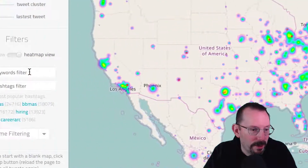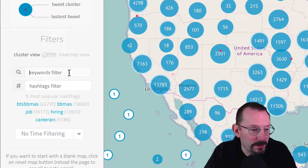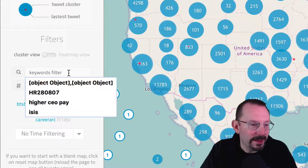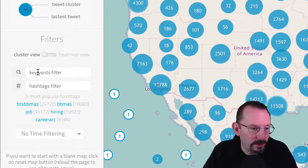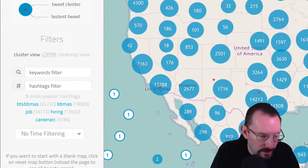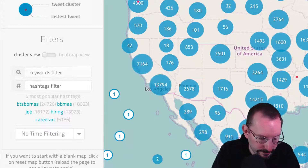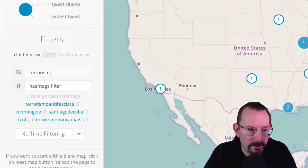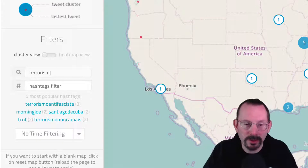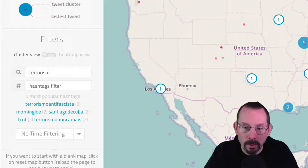I'll switch back to cluster because it's easy to see the numbers. The next part we have is the keyword filter. So we could do 'terrorism,' and it will filter out only those tweets talking about terrorism worldwide.